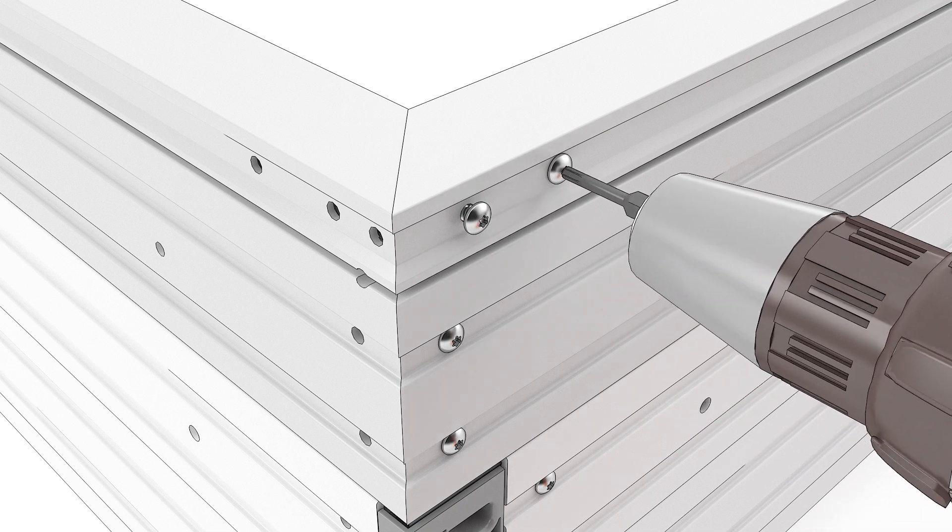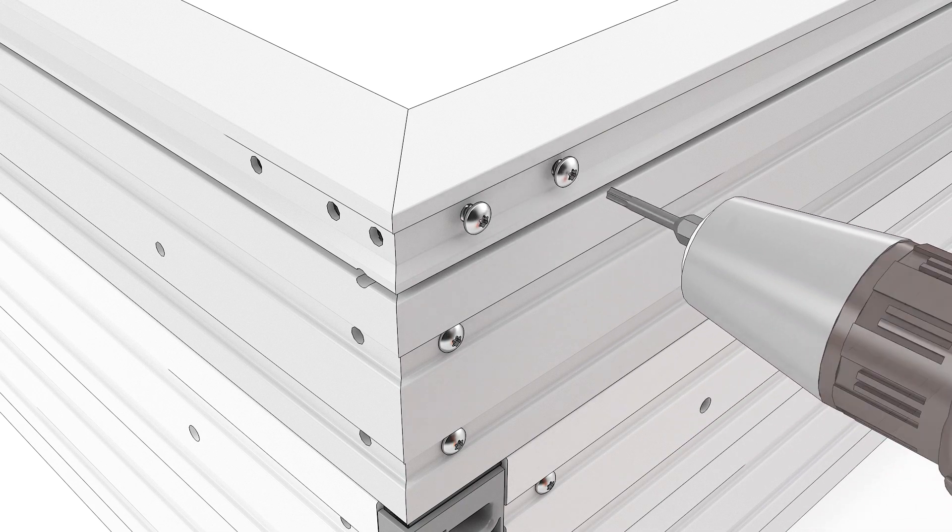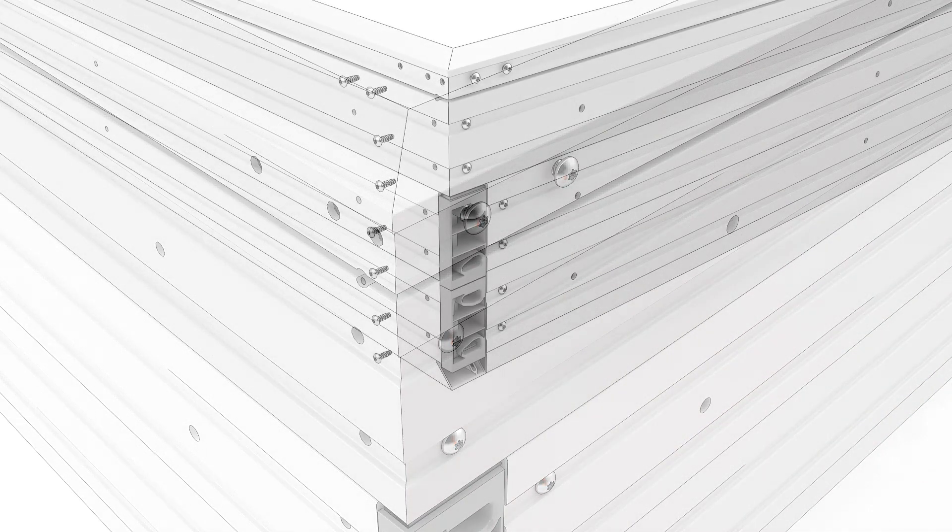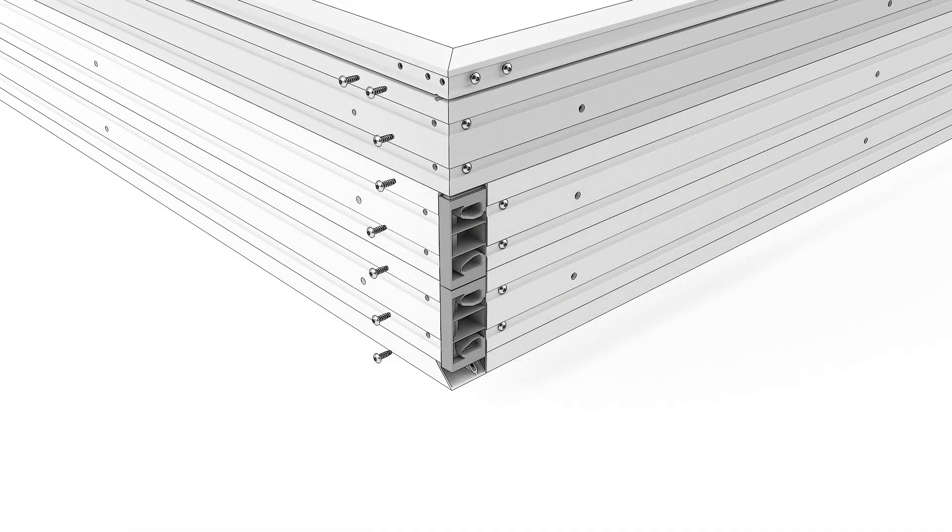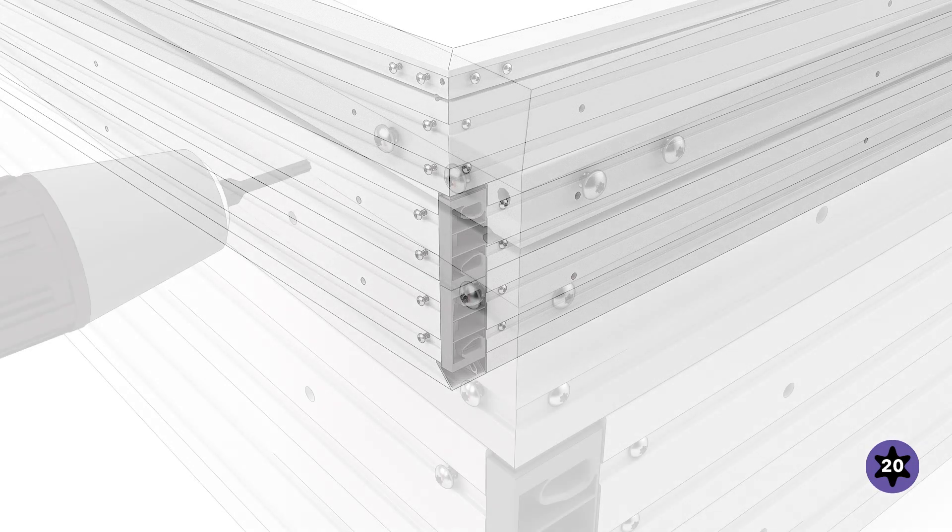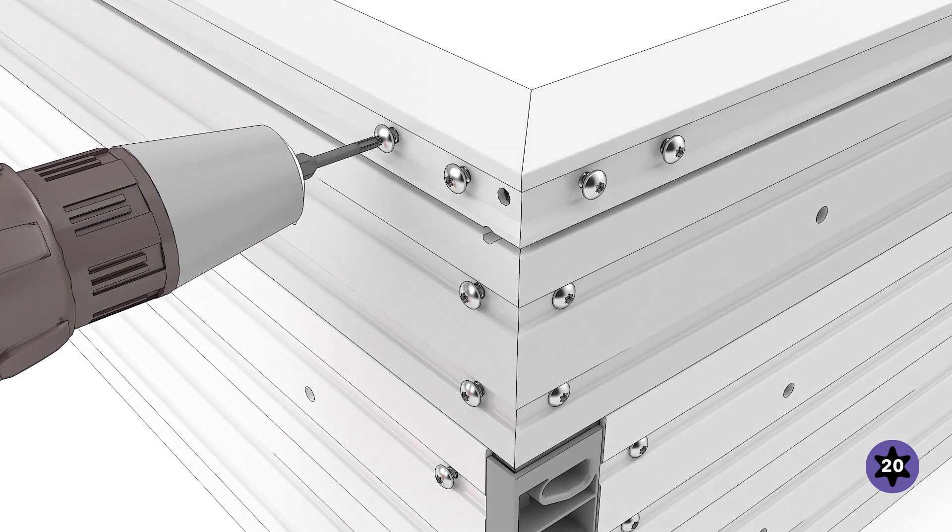Slightly loosen the exterior screws holding the corner key to the jam. Use the screws found in the purple bag to fasten the head jam to the corner key.